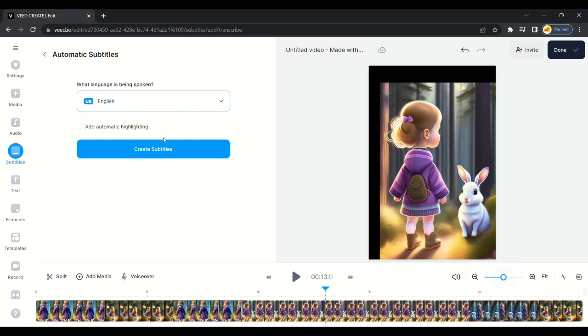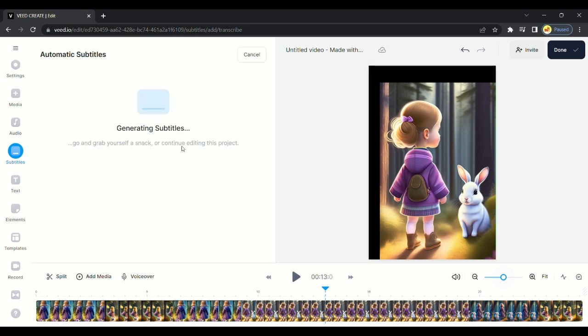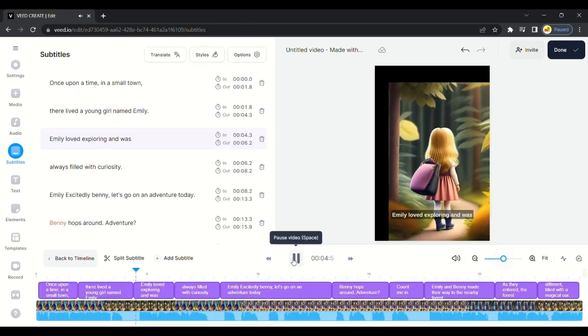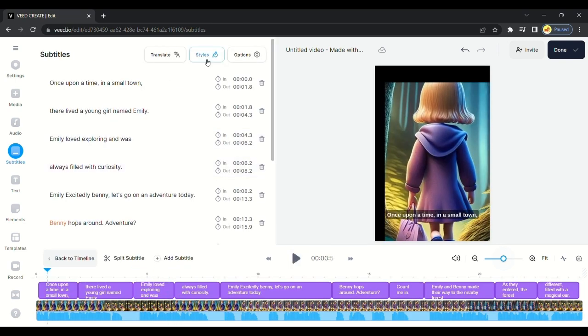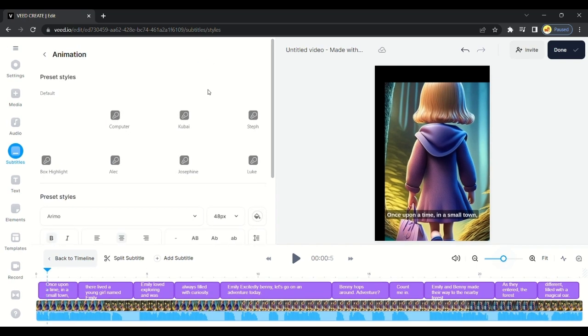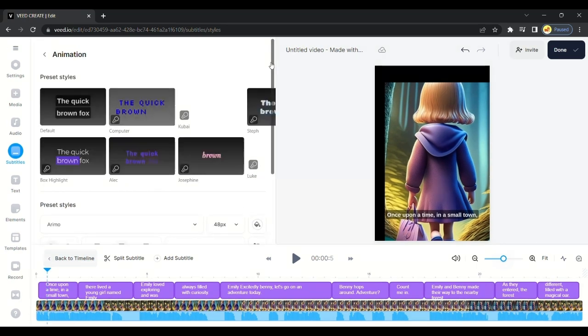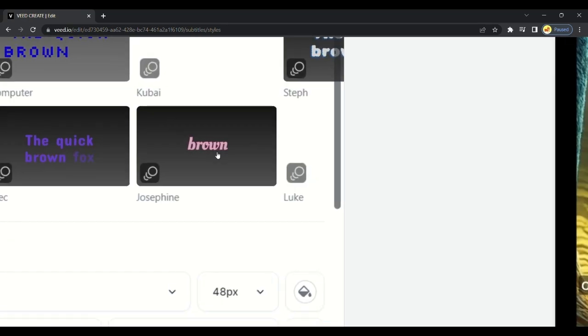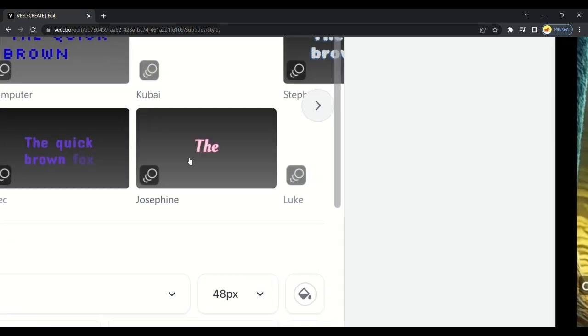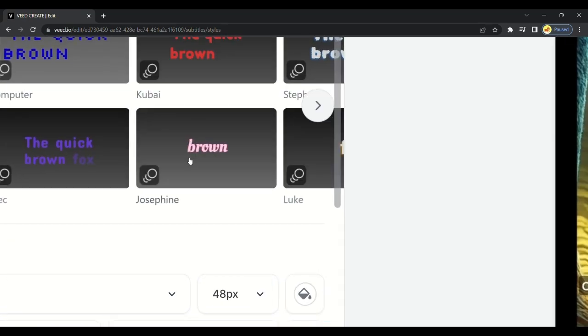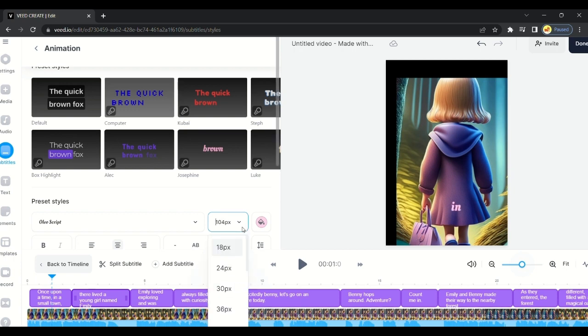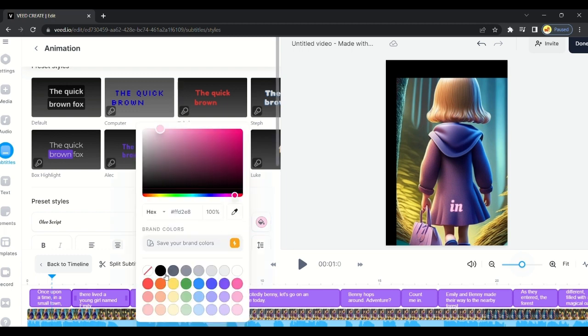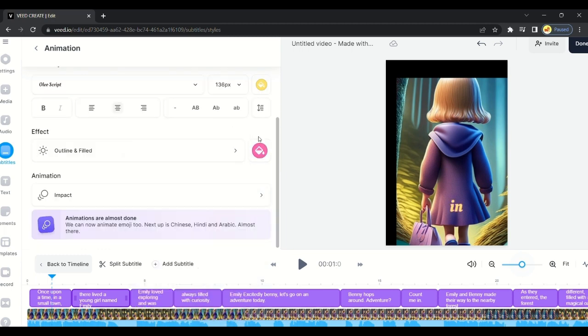After uploading video, go in subtitle option, and after clicking auto subtitle, VEED.io will generate auto captions. Choose the Josefine subtitle option so that captions will look attractive. You can adjust style and size of the caption to make it attractive. I choose a yellow color. After adjusting all these settings, you are all done.